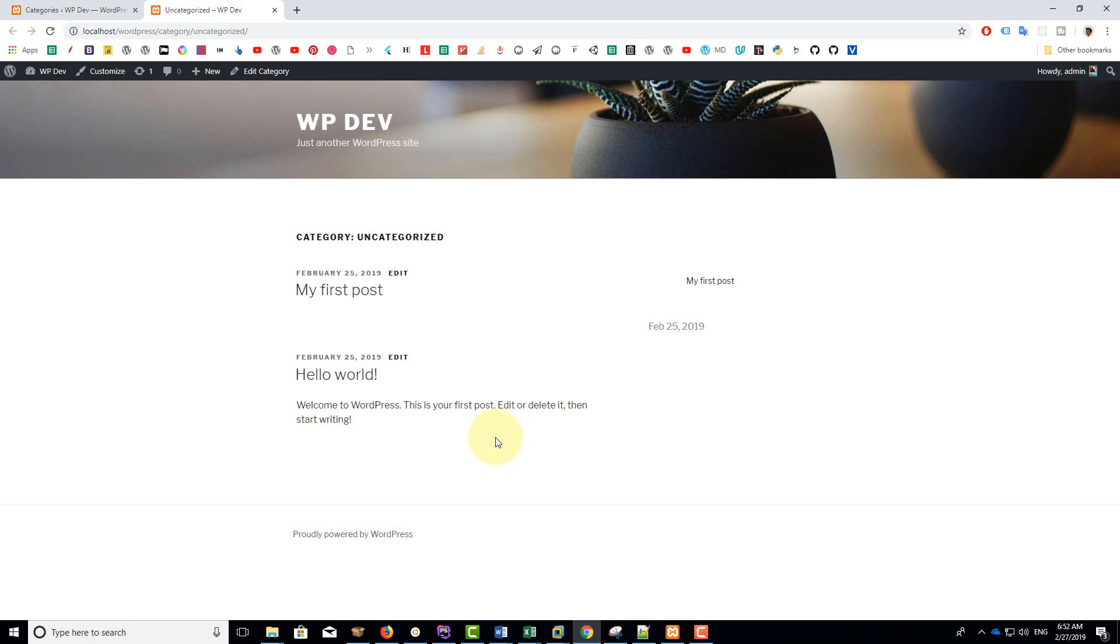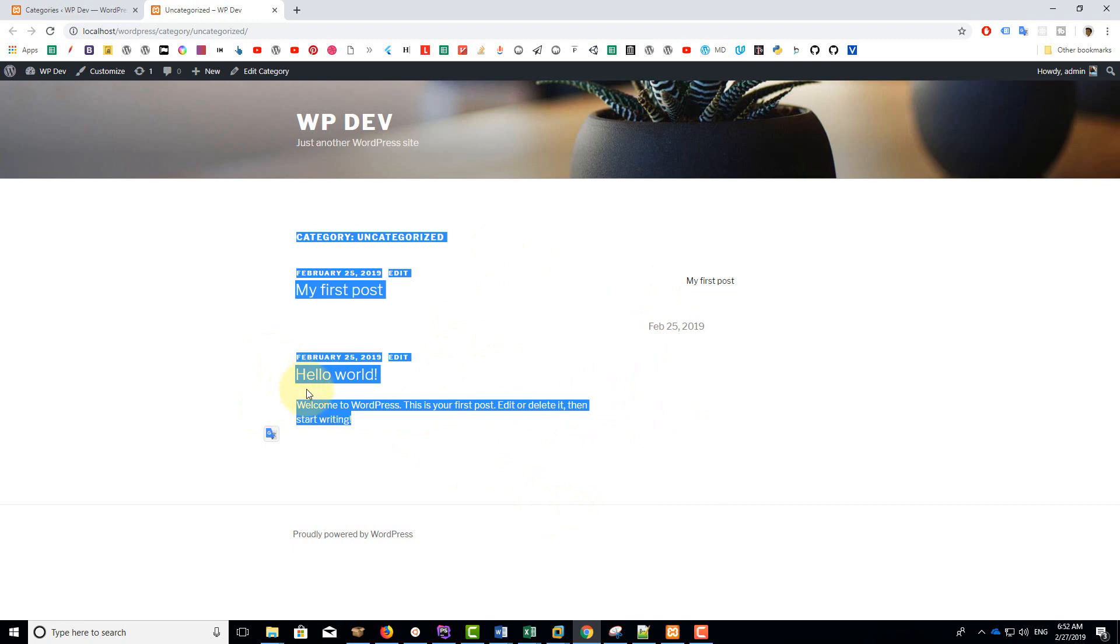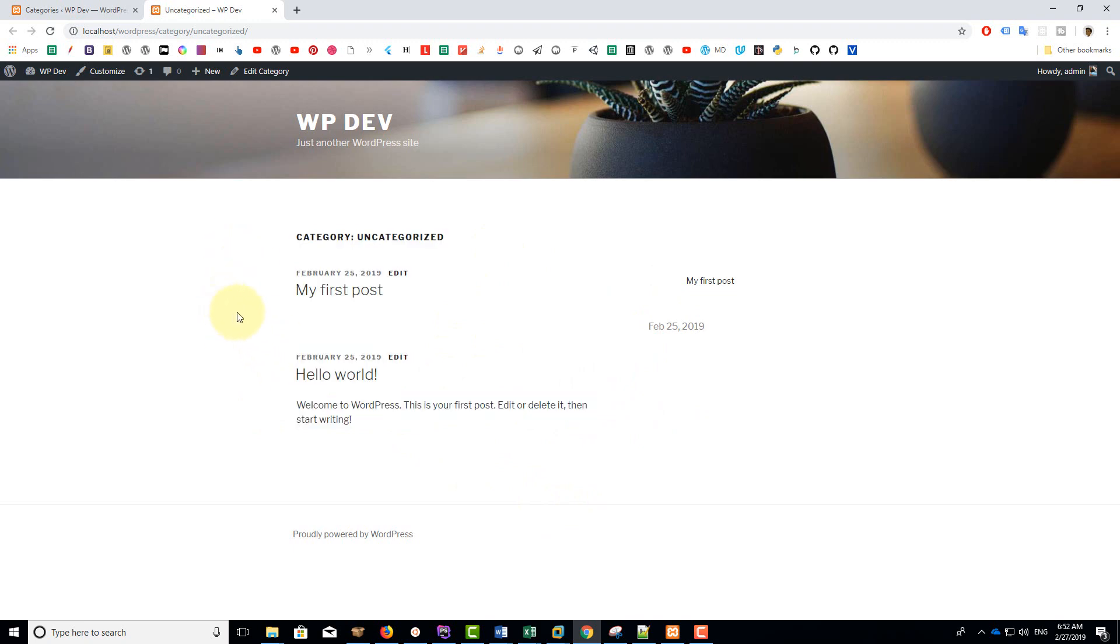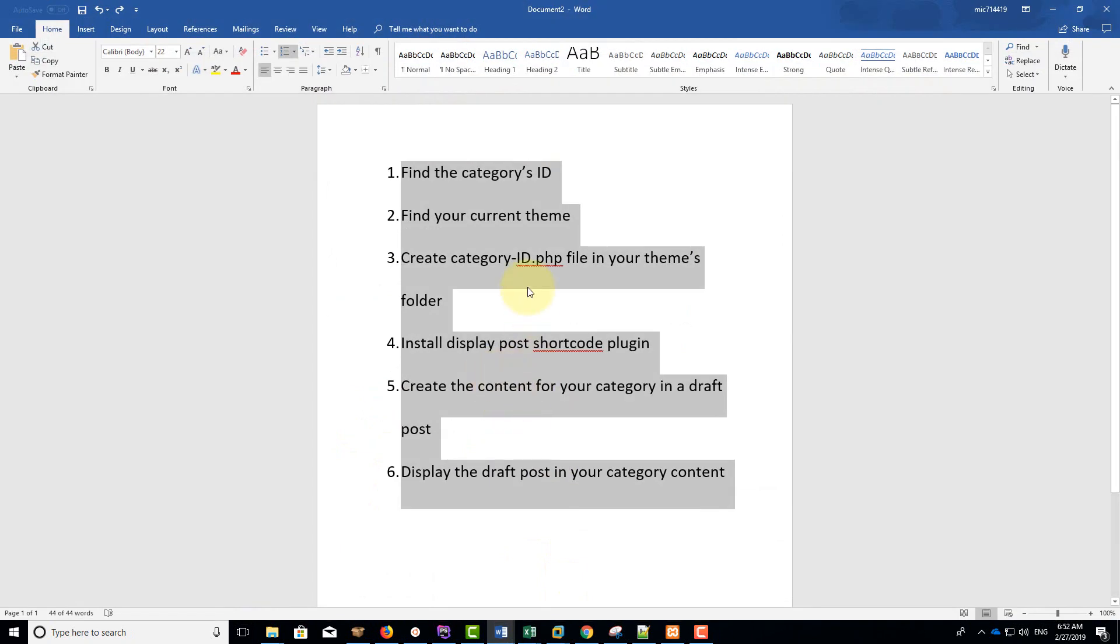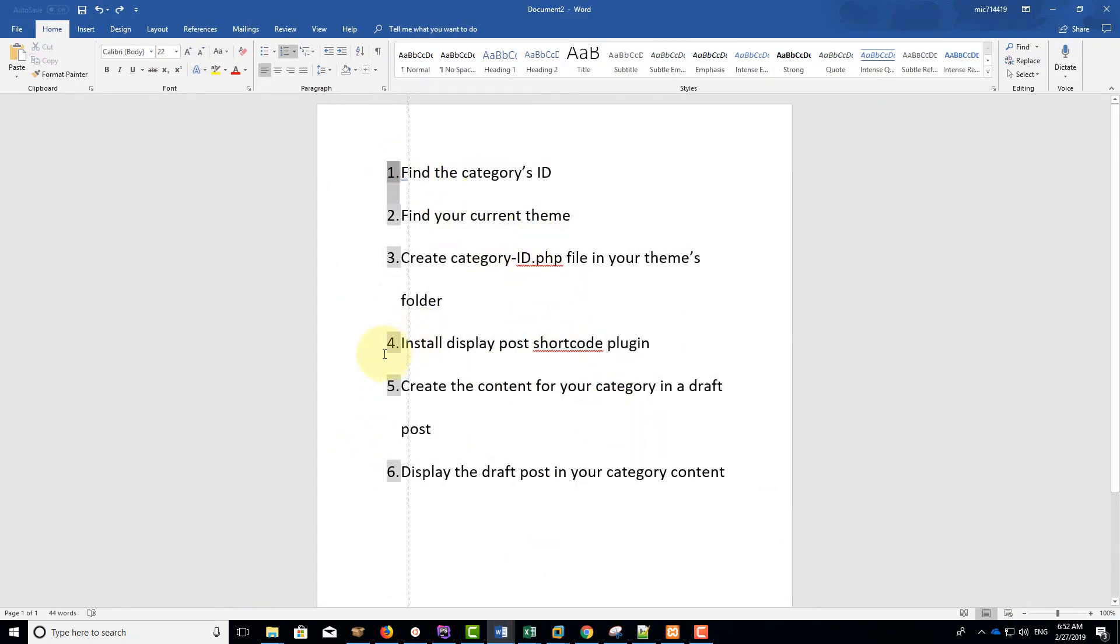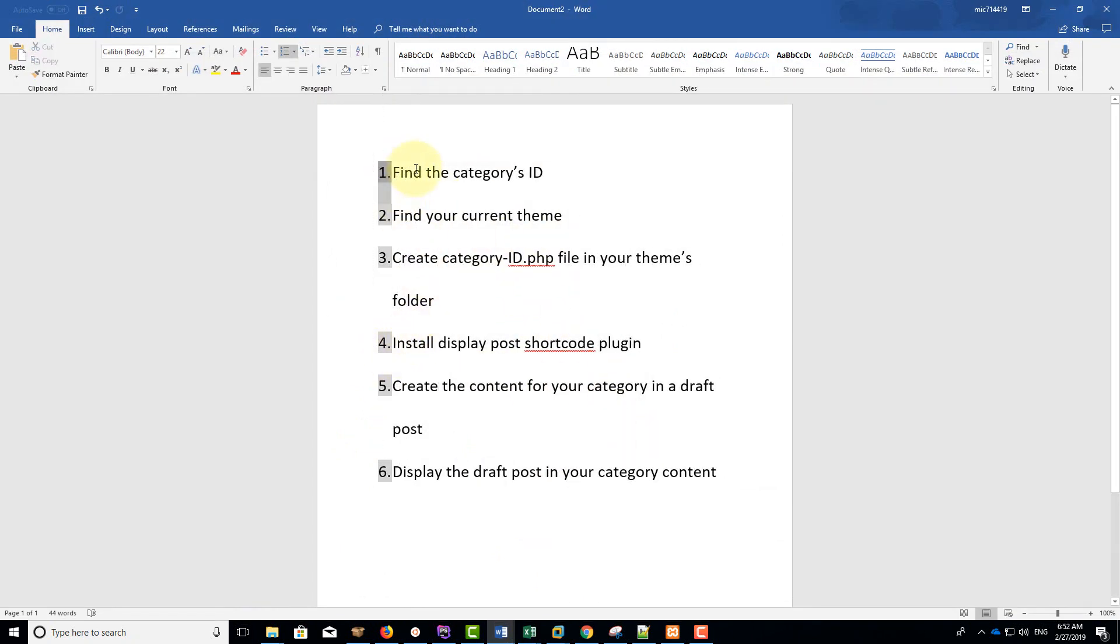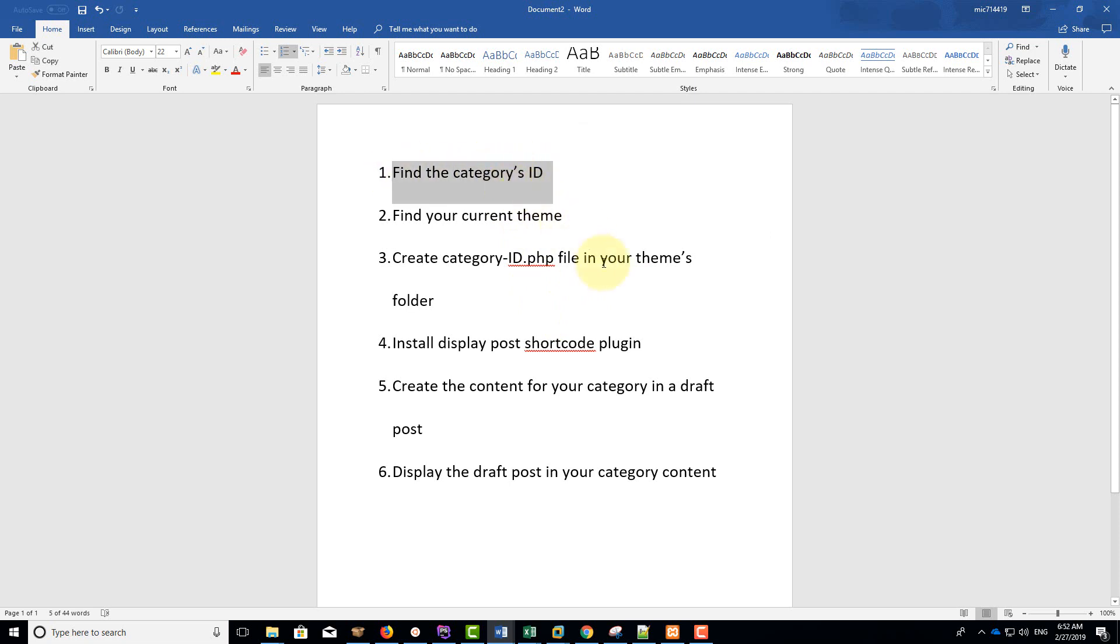So what can you do? What if you want to use plugins like Elementor or Visual Composer or even Gutenberg to customize this page? That is what I'm going to show you in this video. Here are the steps I listed that we need to do to truly customize the look of your category page. The first thing you need to do is to find the category ID.